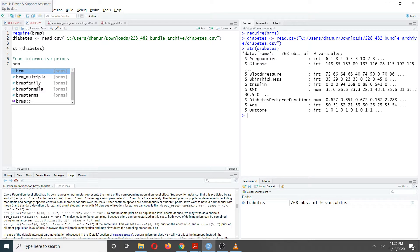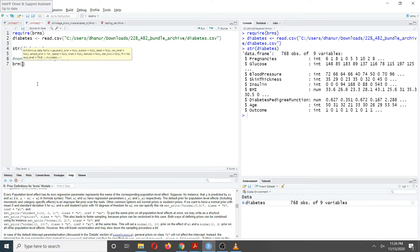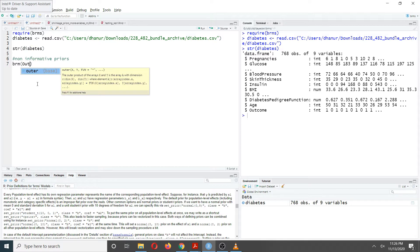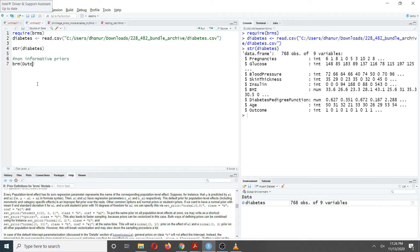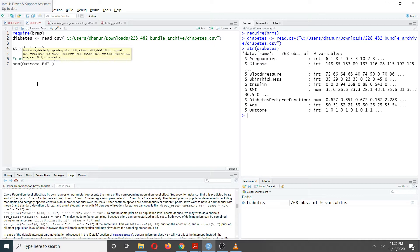To fit the logistic regression model, first you need to use the BRM function. Inside this BRM function you write the model formula — this is very straightforward, similar to using the LM or GLM function. You specify your outcome variable, then the tilde sign, then your predictors. Here I'm going to use BMI and blood pressure as the two predictors.